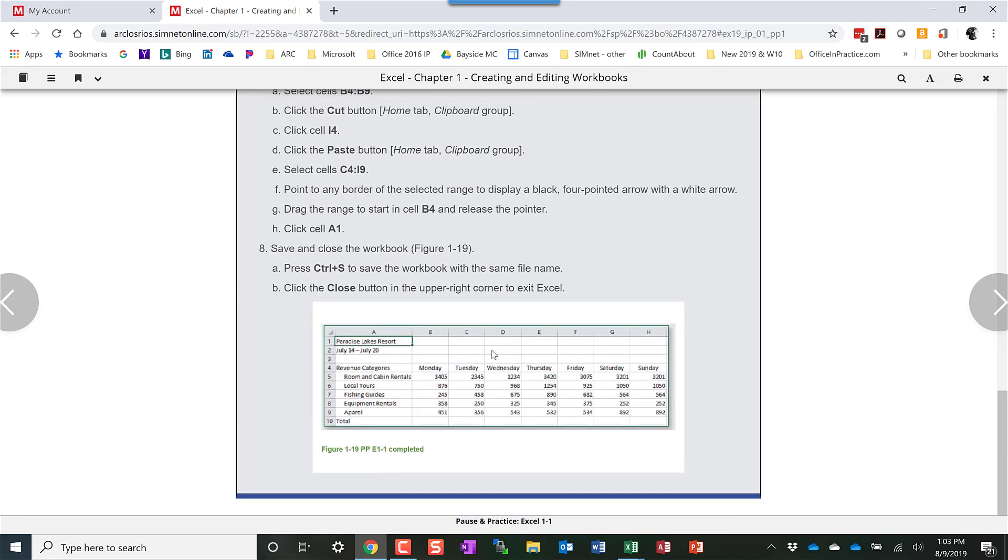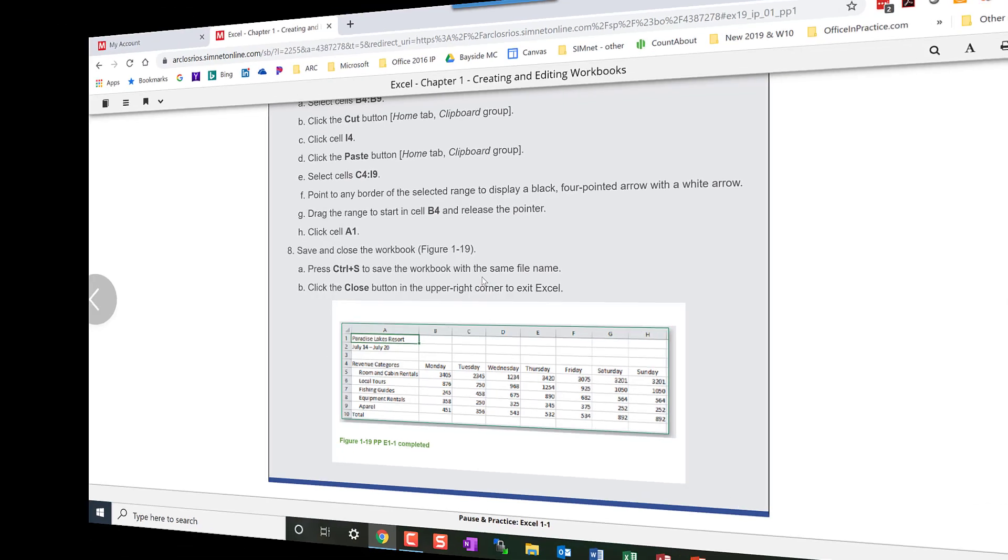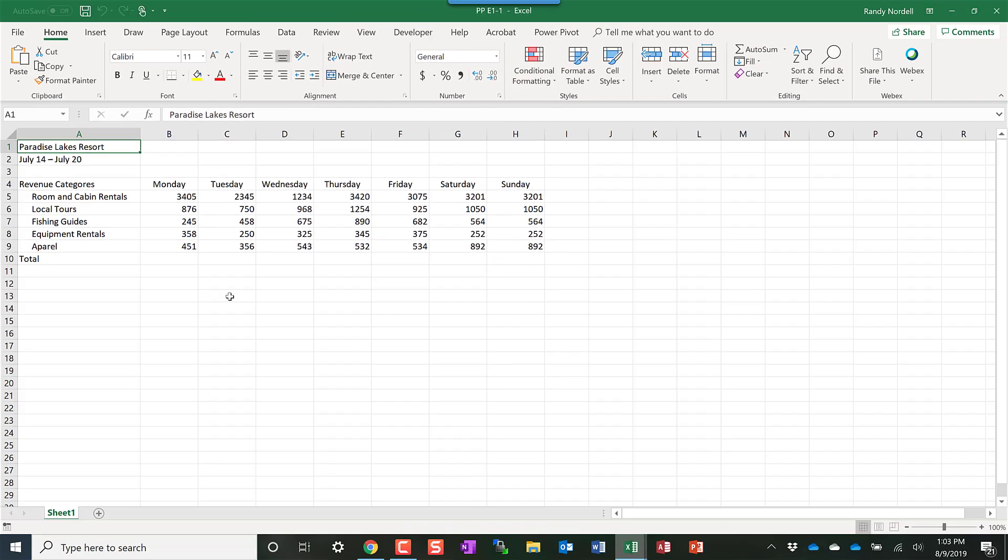There's a screenshot at the end of what your project should look like. Once you finish your project go ahead and save that and then you can return to the Simbook and move on to the next Pause and Practice project.